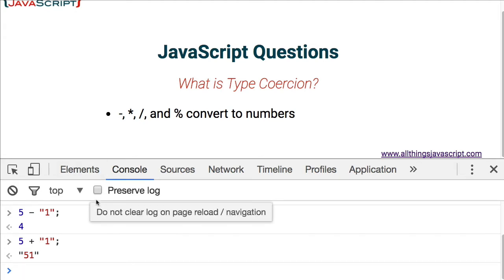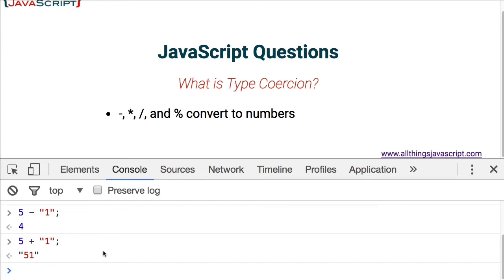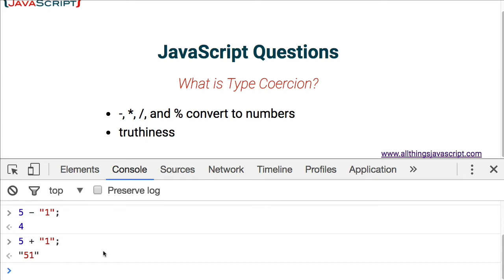Now another type of coercion that happens is something we call truthiness. If you are using an if statement on some value, JavaScript is able to convert values to true or false. And we speak of this as truthy and falsy. Certain values are truthy, certain values are falsy, because that's what they can get converted to when we're testing them.